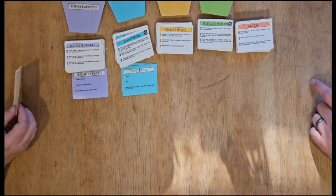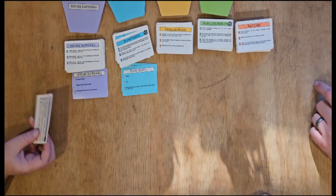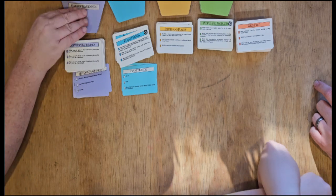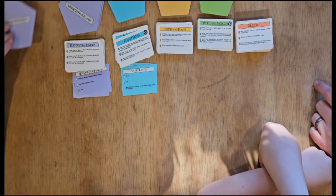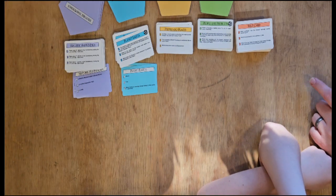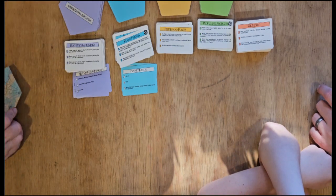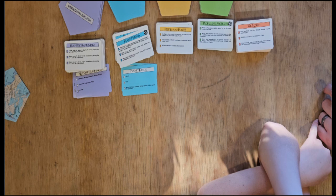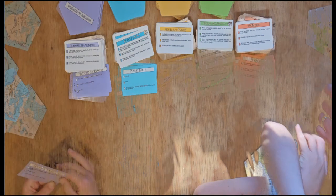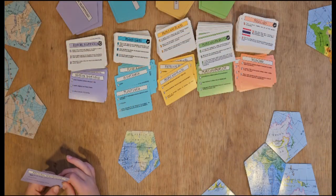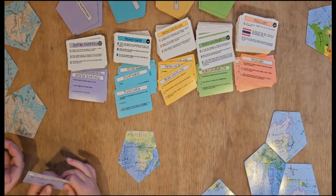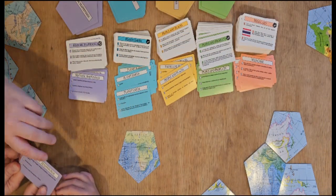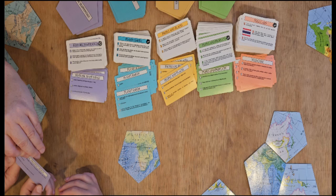We play by first answering a question on a trivia card. If we answer correctly, we get to take a matching map card. Some cards are still accurate, while others are not. As we answer questions correctly and collect map cards, we attempt to build a complete map.